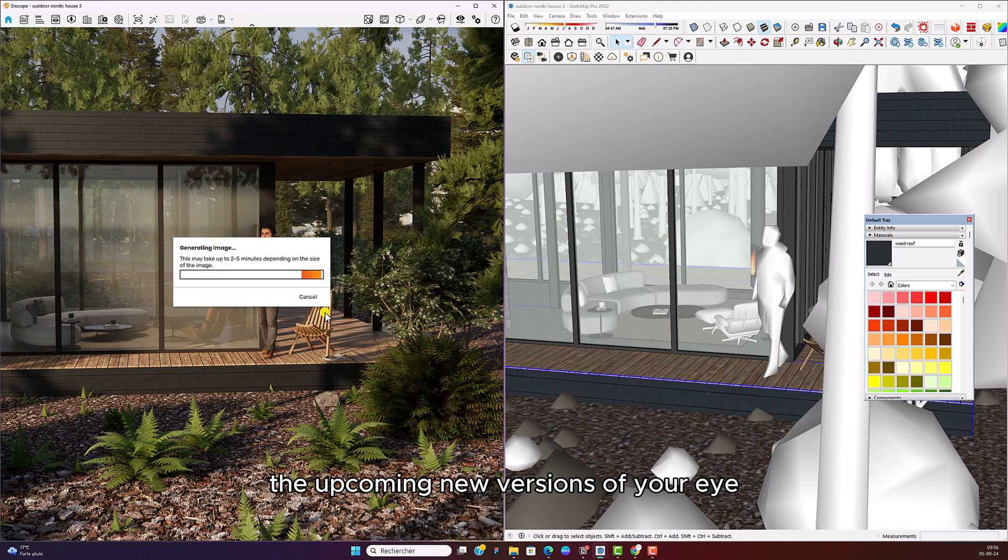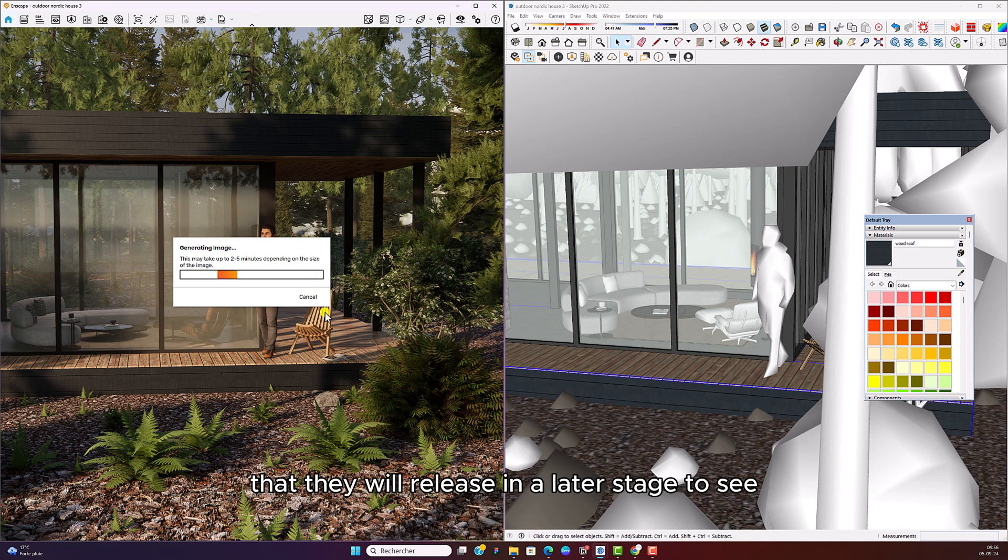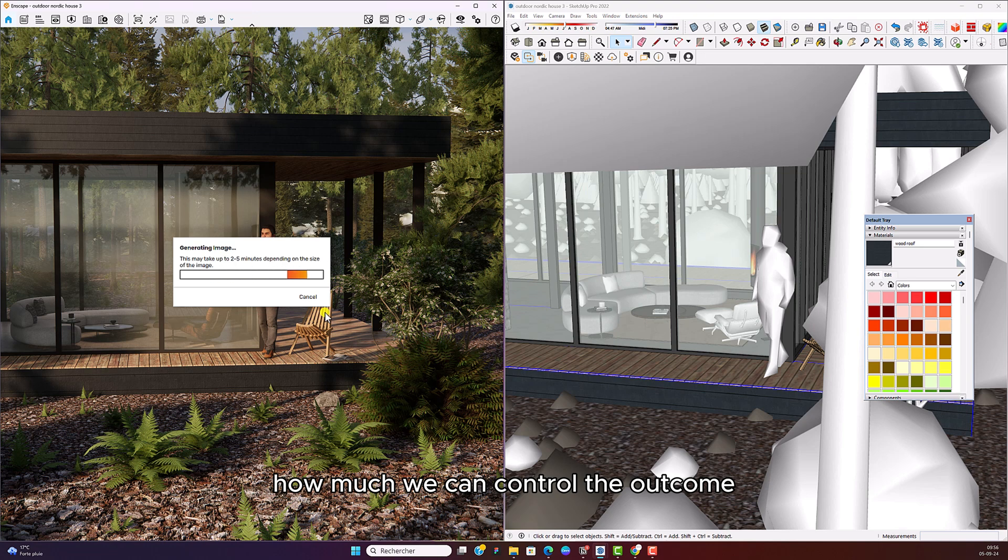So I'm really looking forward to the upcoming new versions of AI that they will release in a later stage to see how much we can control the outcome.